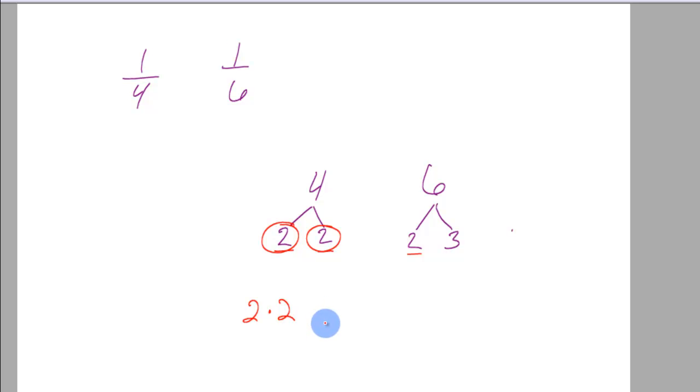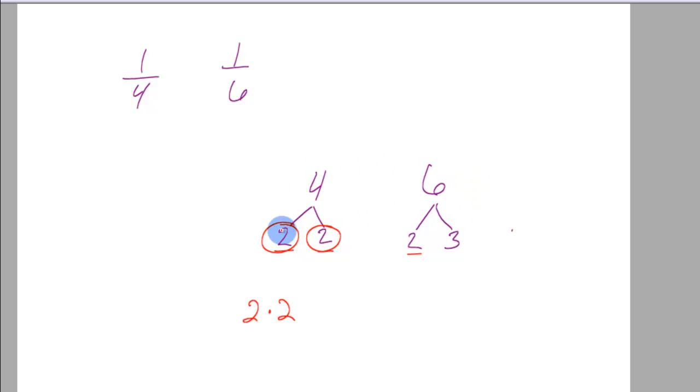I circled them because those are how many 2's I'm going to use in my answer for the first multiple that 4 and 6 go into. Then I go to the next number that I have in my tree, which are 3's.